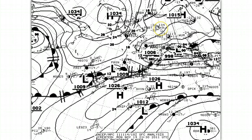Immediately to the right of the cloud cover circle, we see a plus sign indicating that the pressure is higher than it was three hours ago. In that three hours, the 9 indicates that the pressure has risen by 9 tenths of a millibar. The symbol to the right of the 9 indicates that the barometric pressure has been rising steadily at an increasing rate.